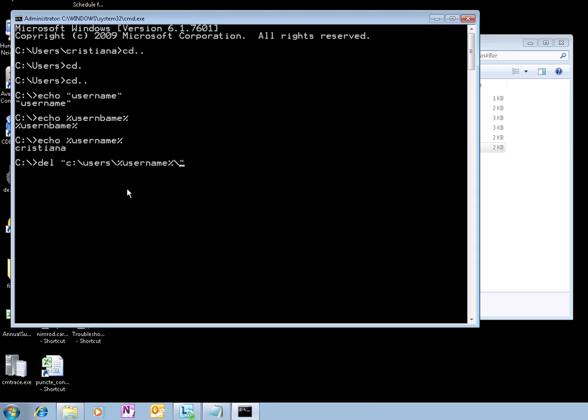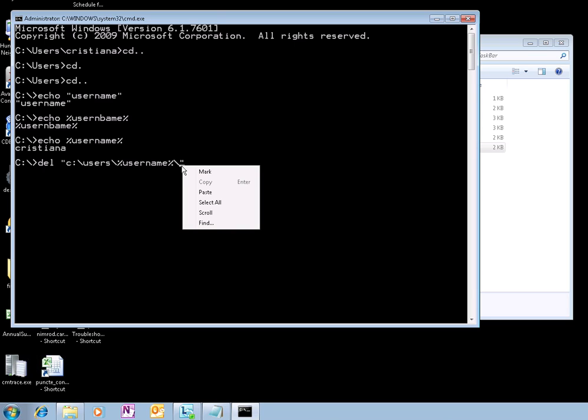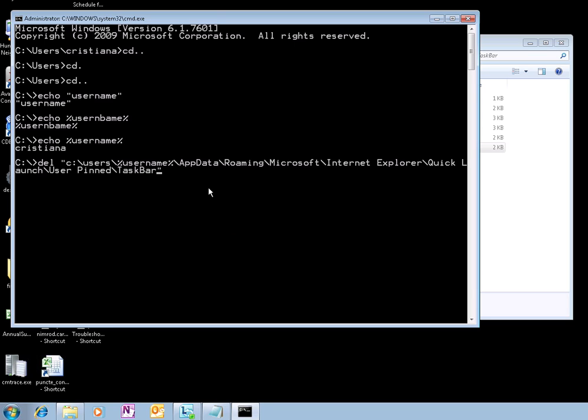And we'll paste it right here. So it's %username%, double click, paste. %username%\AppData\Roaming\Microsoft\Internet Explorer\Quick Launch\User Pinned\Taskbar.